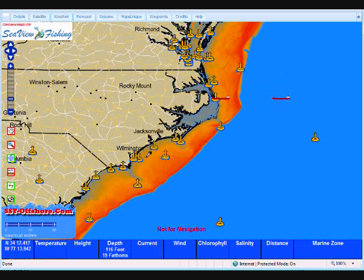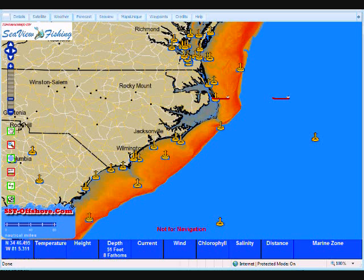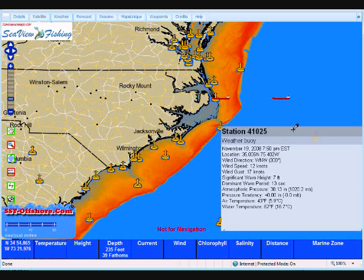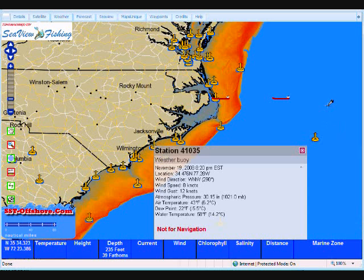In order to look at the conditions coming from the buoys and the ships, we come over and single left click on the hand icon, which turns it green and makes it active. Now we come out to the buoy and single left click on it, and we'll get a pop up with the current conditions. We can do the same with another one — single left click and we get a pop up with the current conditions.